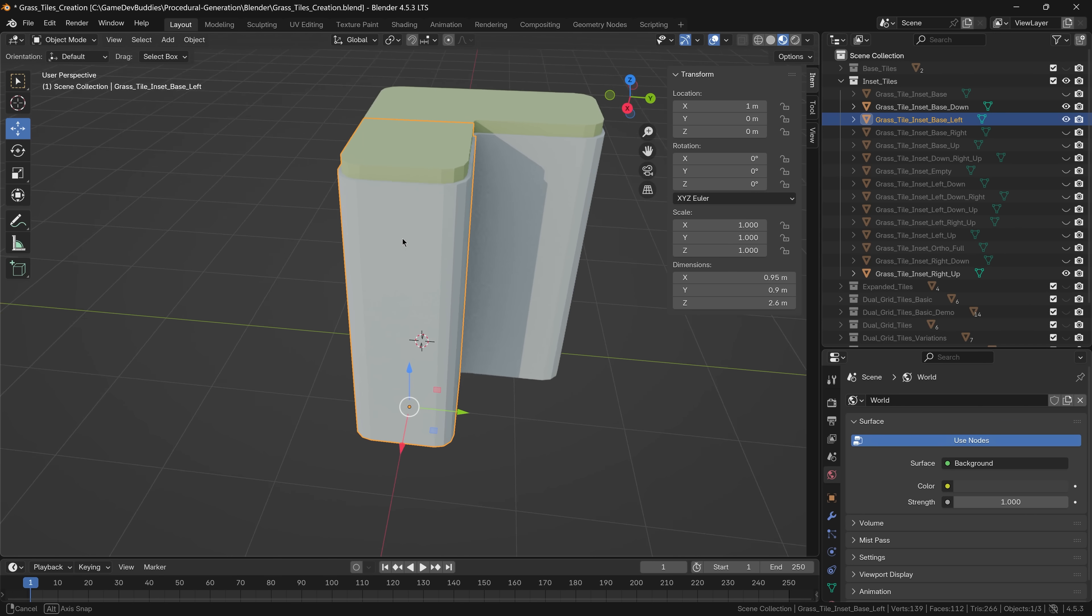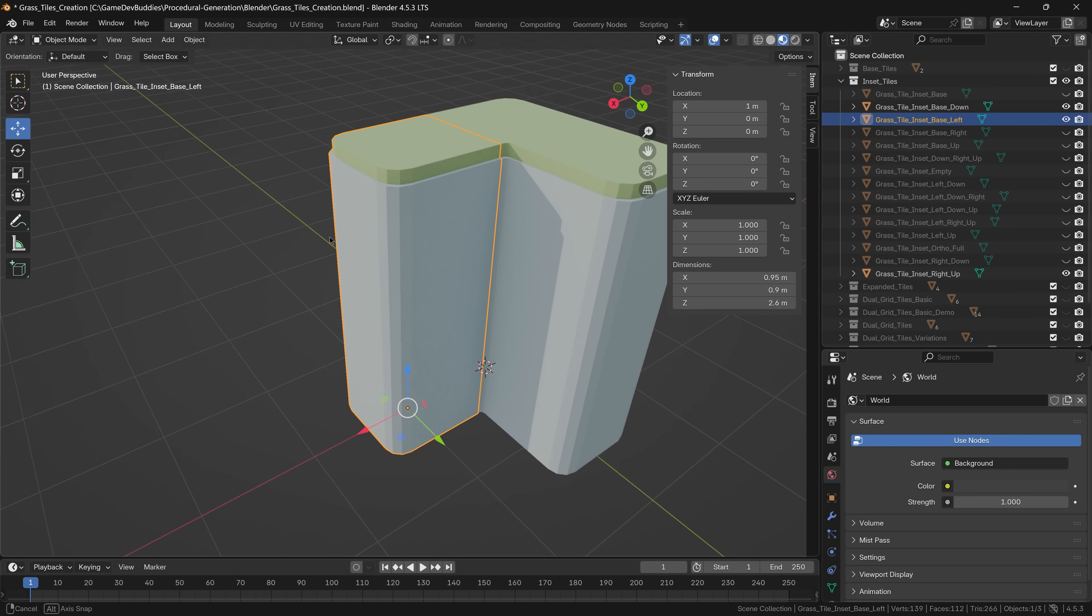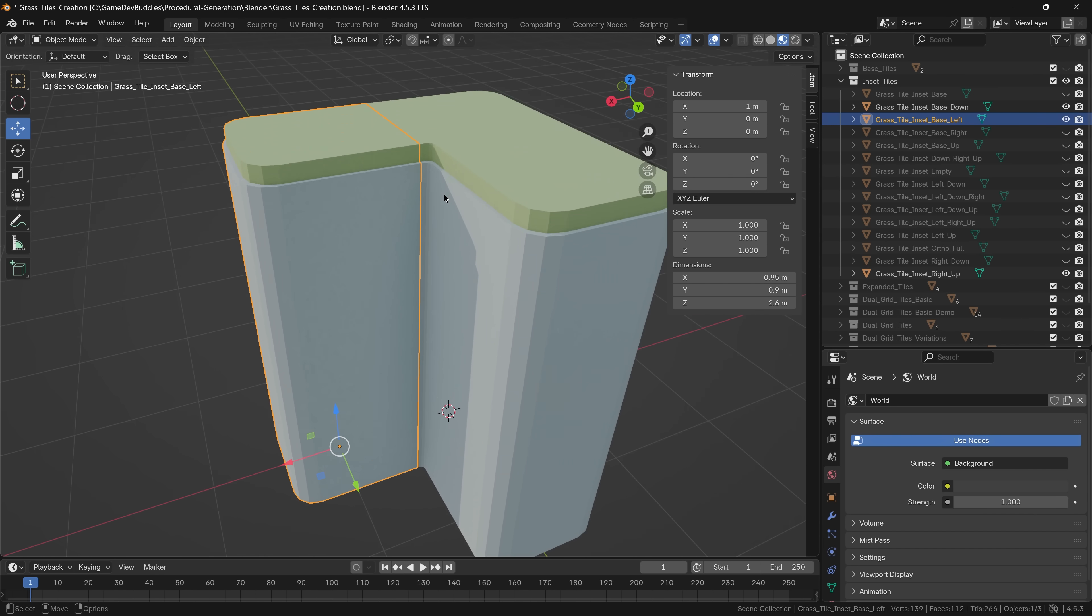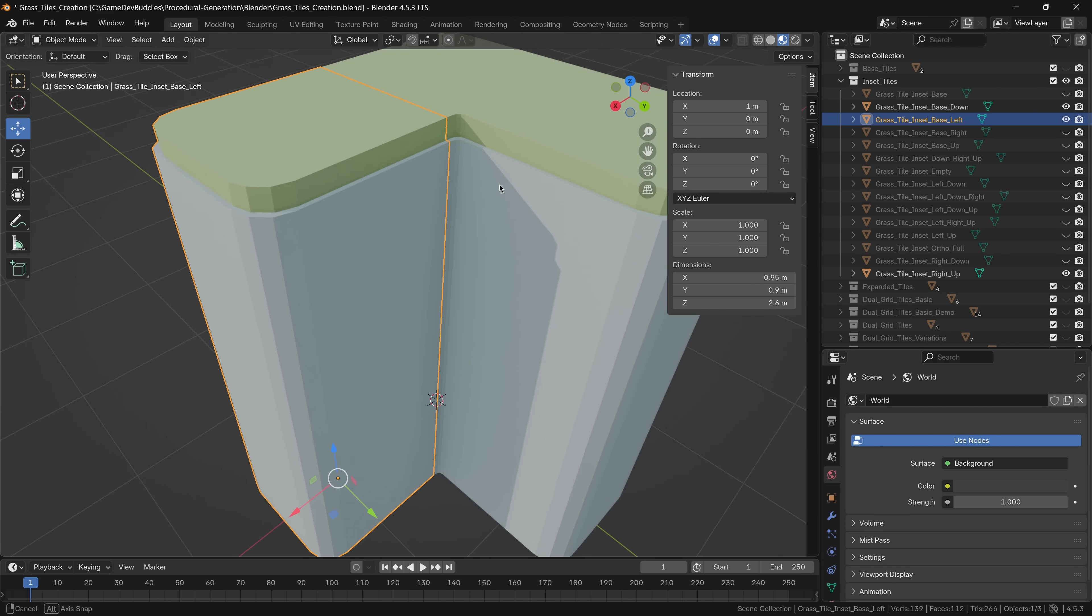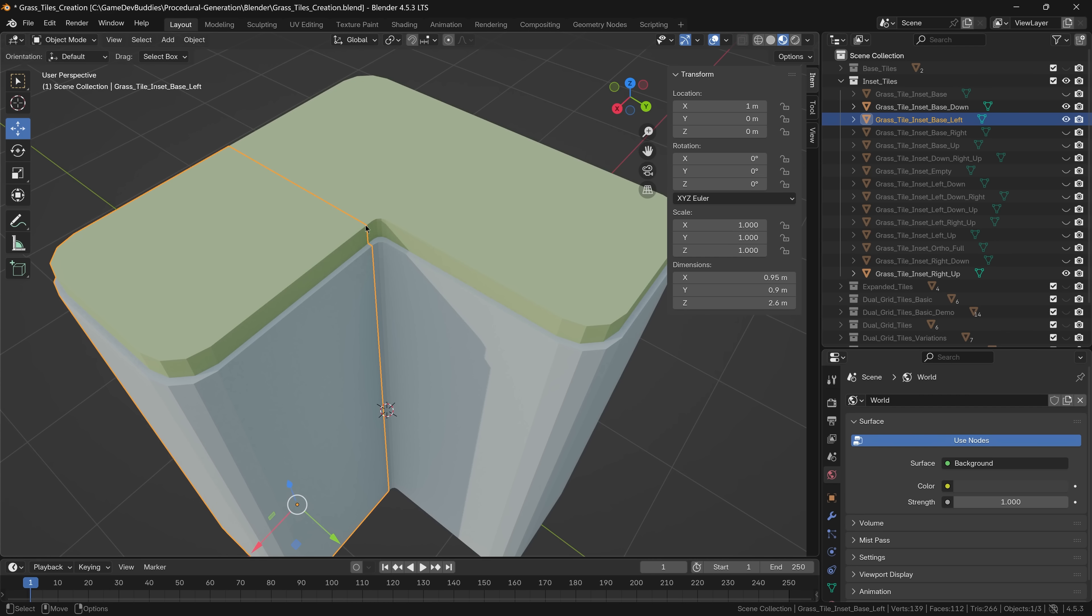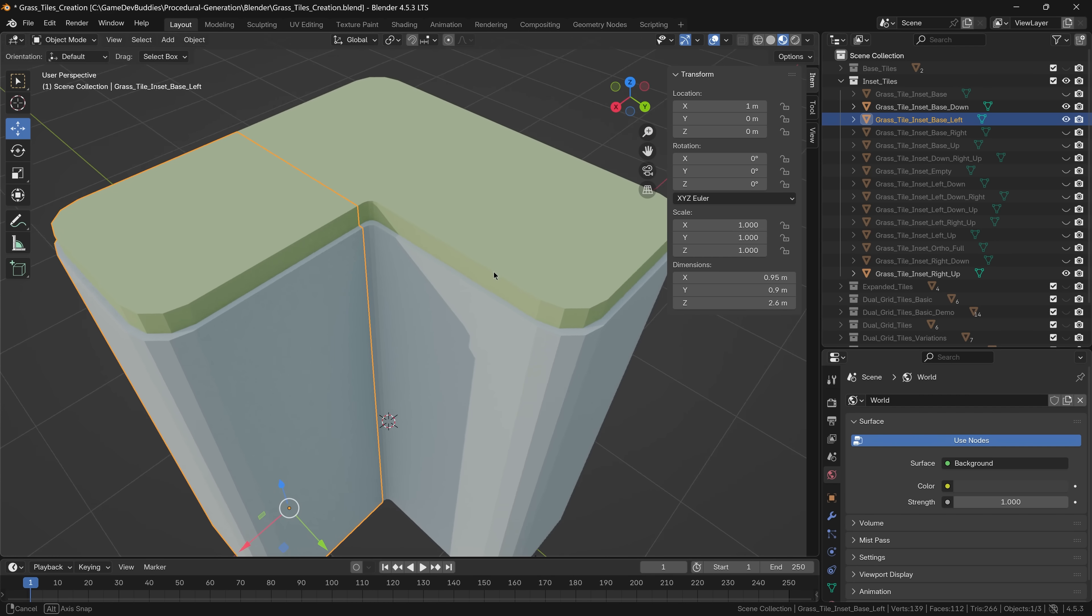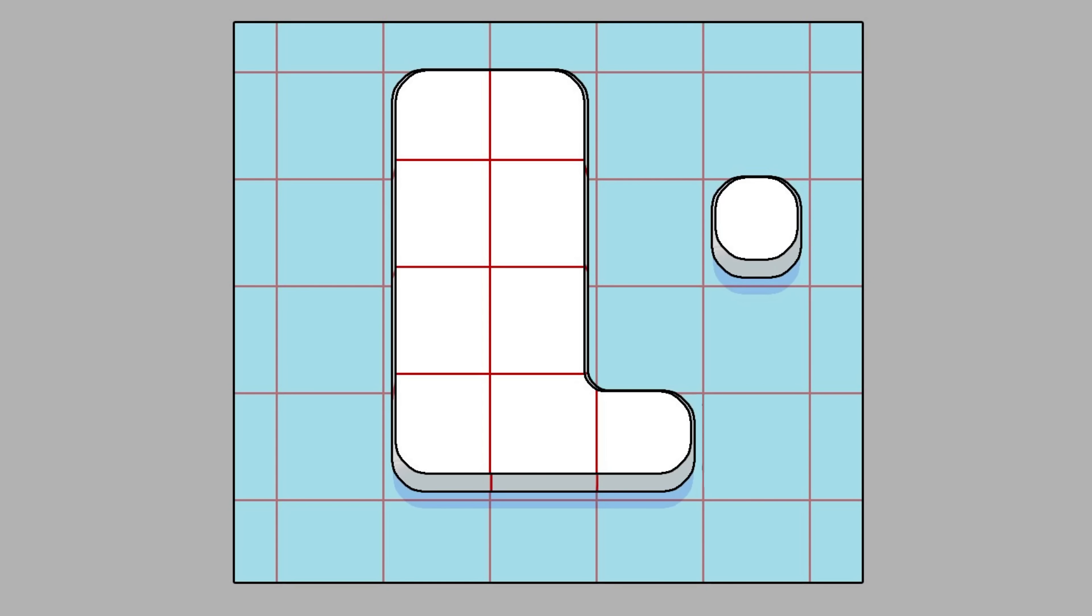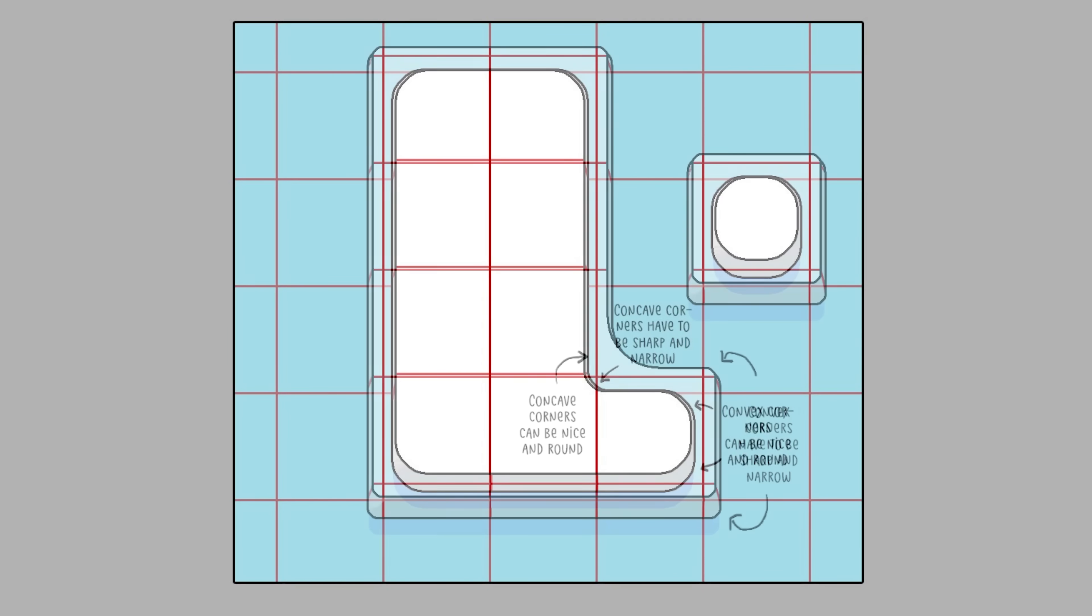However, immediately after I started modeling, I stumbled upon another challenge. How should I handle connections between pieces in order to get nice rounded corners? I have two options. The first one is to inset a piece a bit inside the tile. This will enable me to create these nice rounded convex corners. The consequence though, is that the concave corners are now sharp and narrow. This is not ideal.